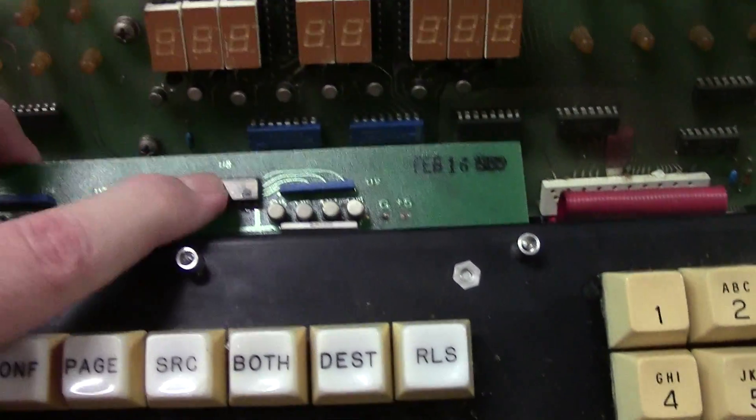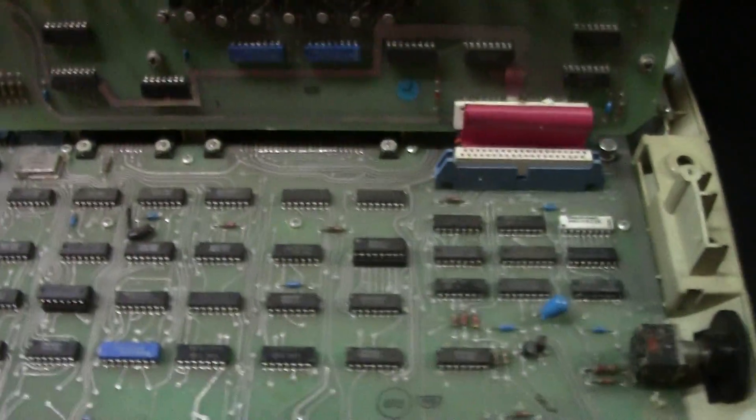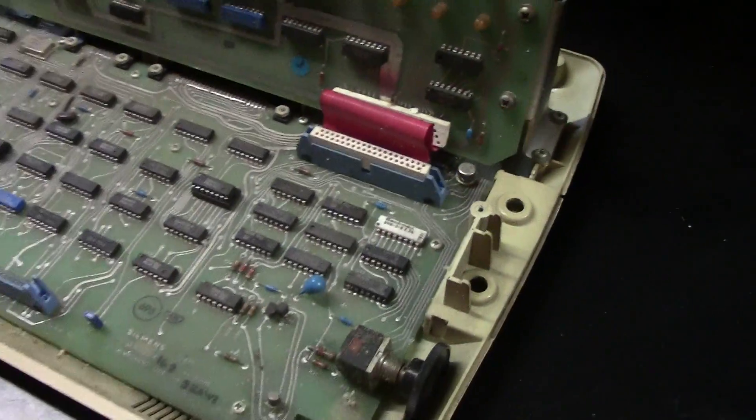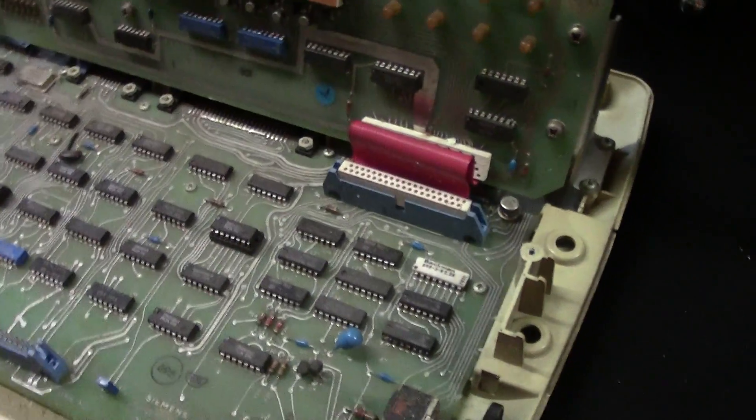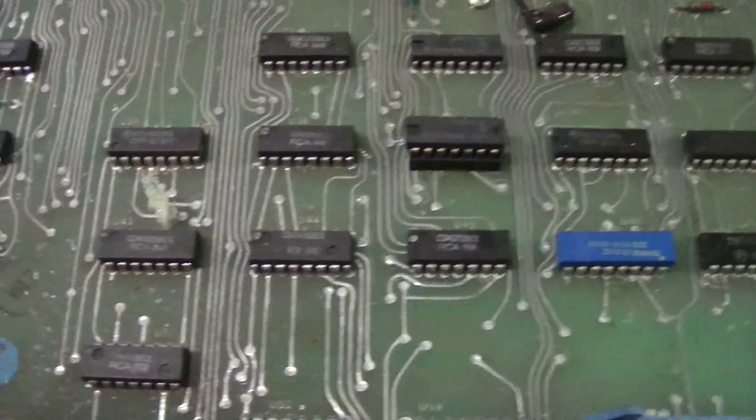There's some decent chips on it too. This is what's under them. The board. More silver.